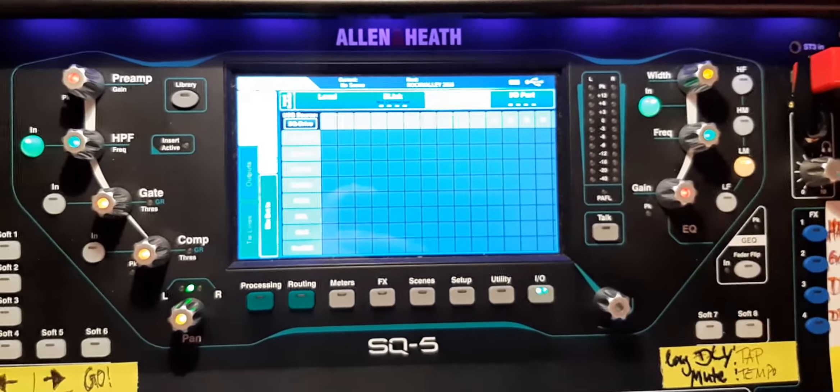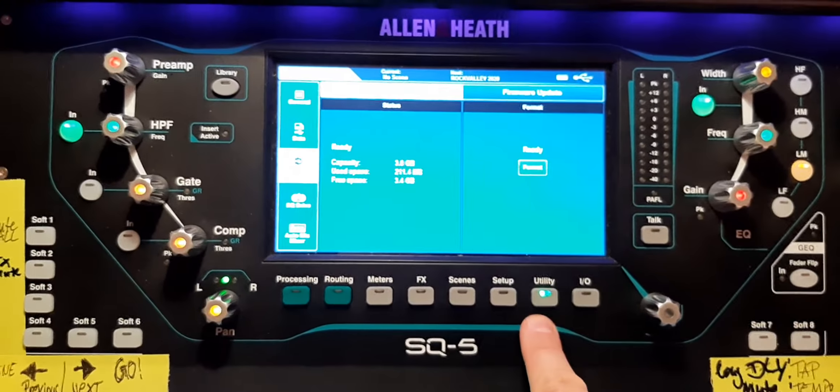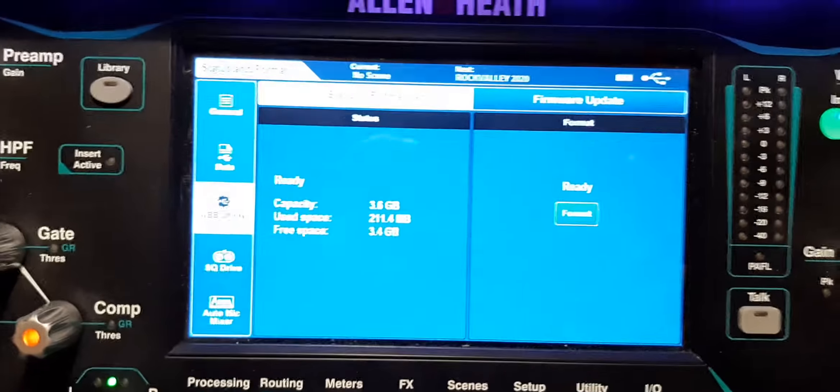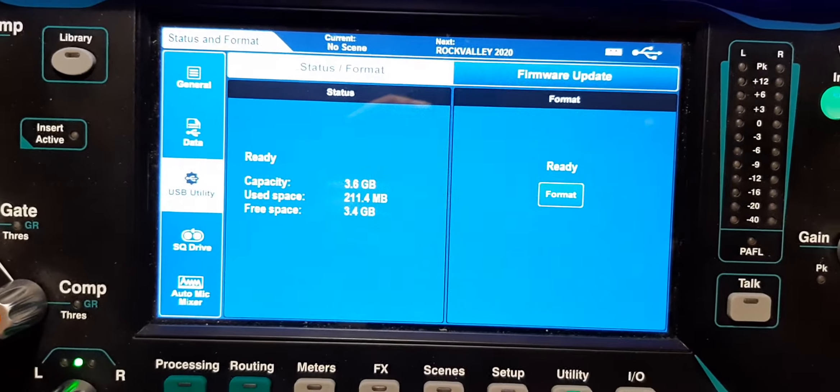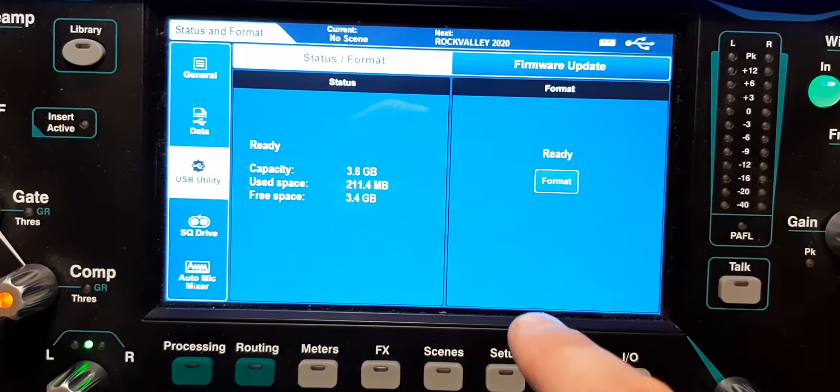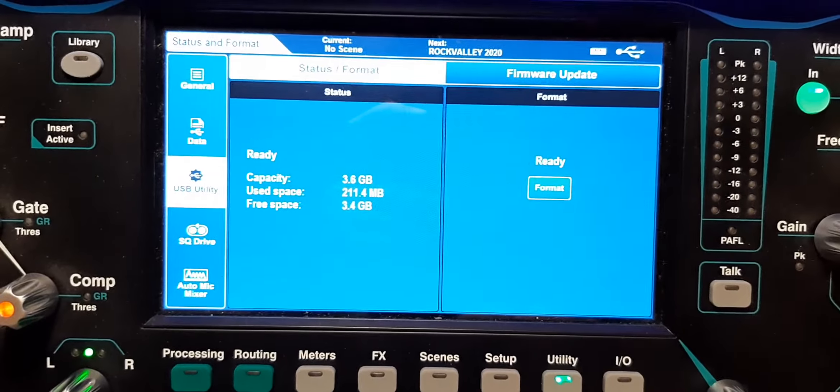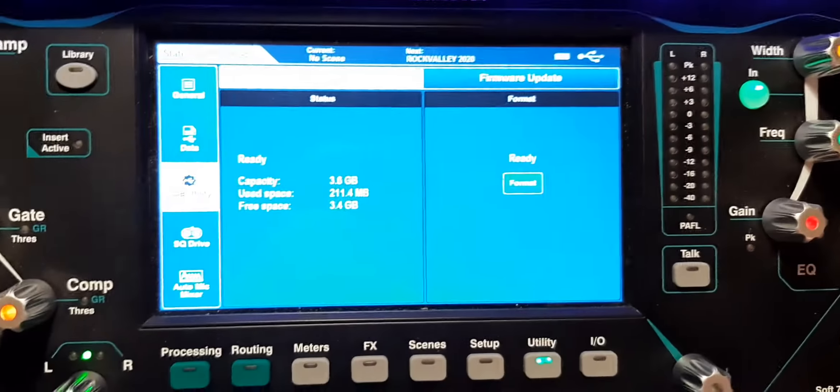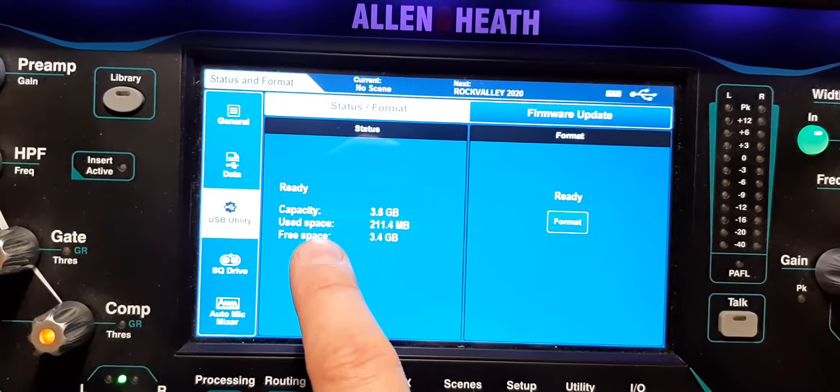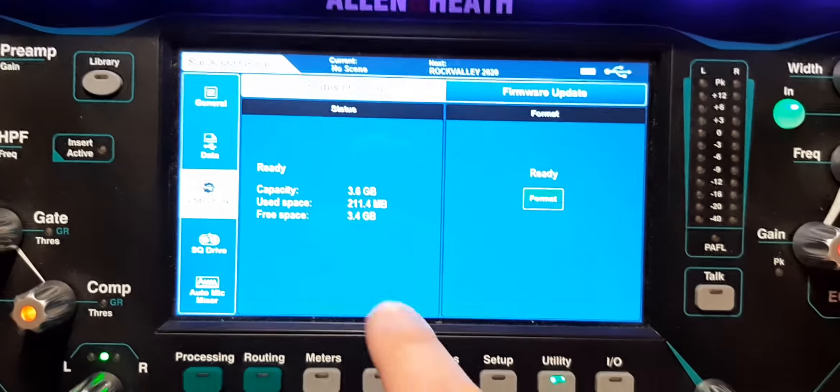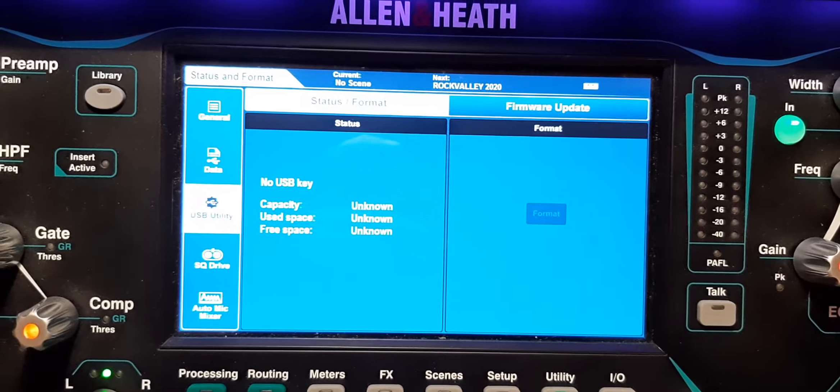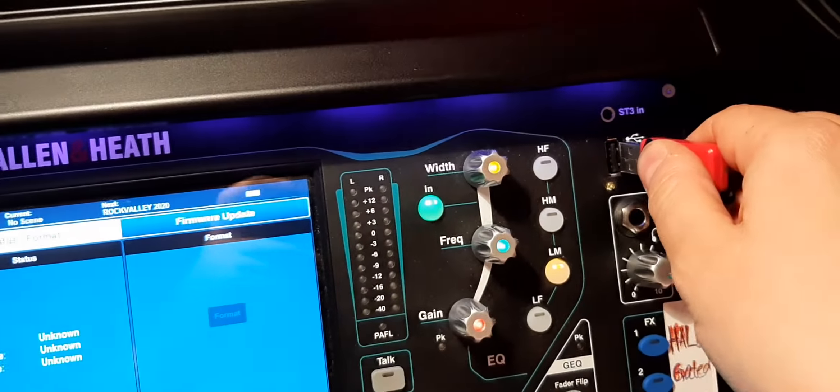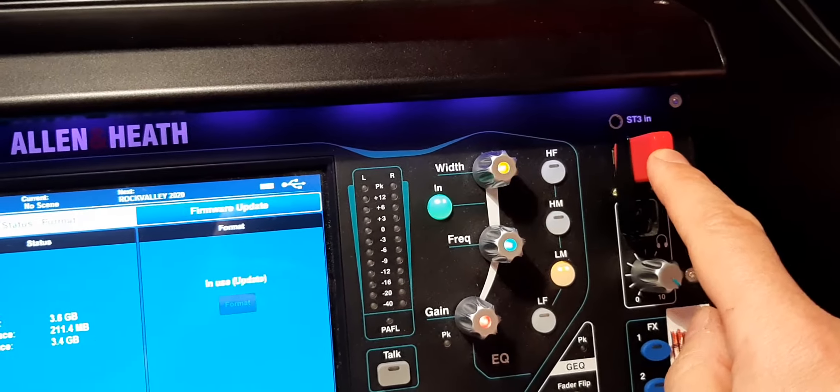If we go now to Utility right there, you can see if you would have a USB stick that is not formatted, you could do that right here. Just format it if you want to. Because my USB stick is already formatted, I can see I have a capacity, used space, free space. Otherwise, it would read like unknown, unknown, unknown, just like nothing would be in there.